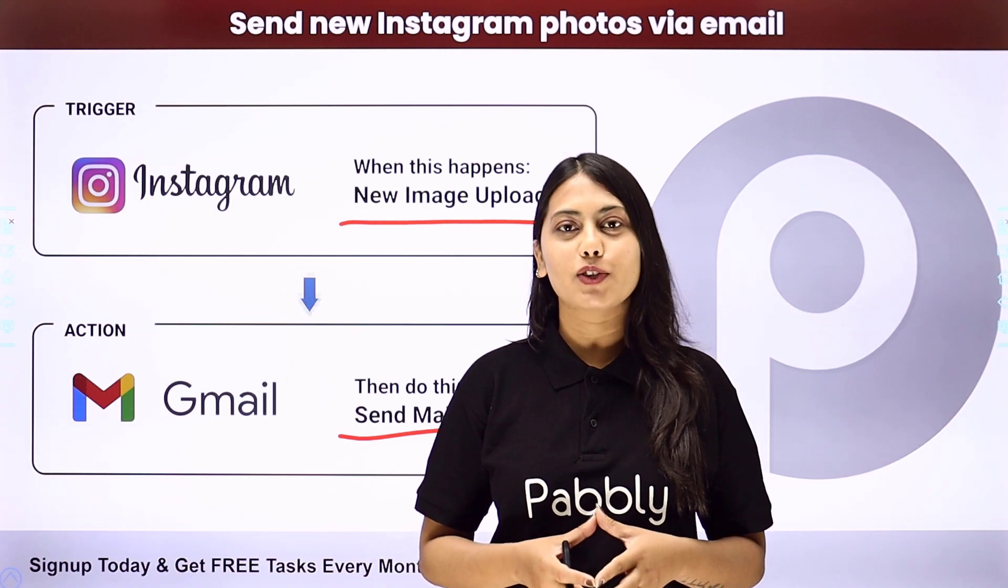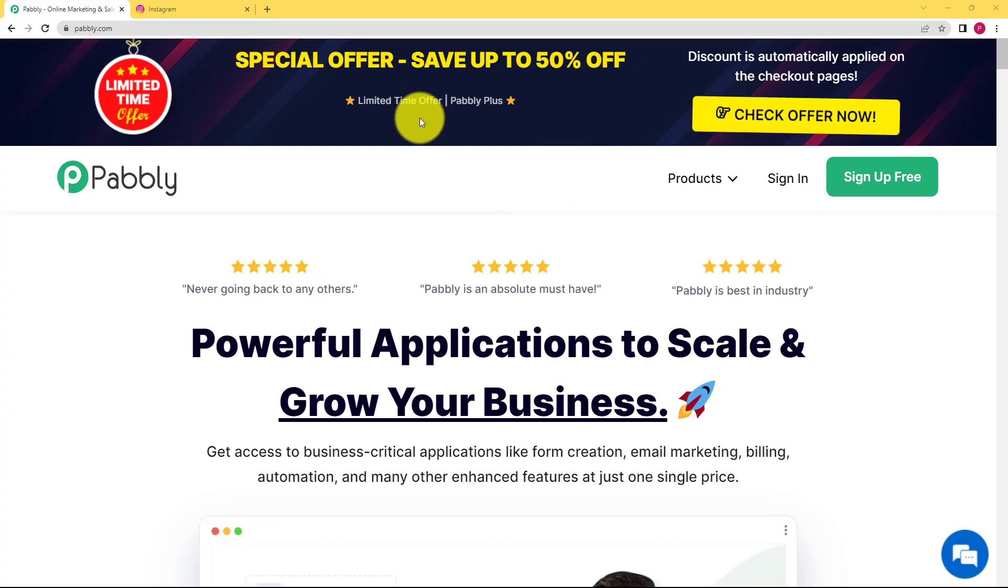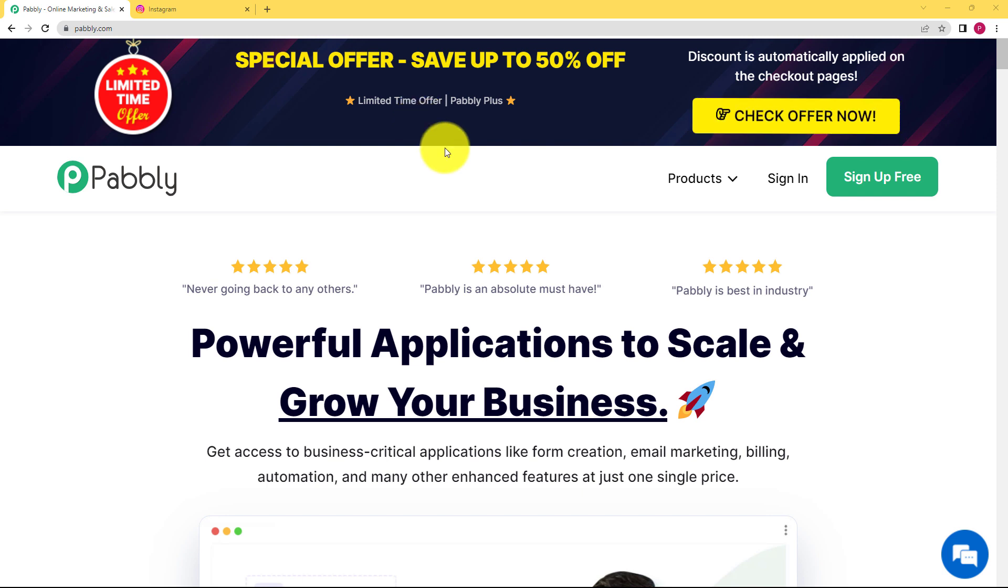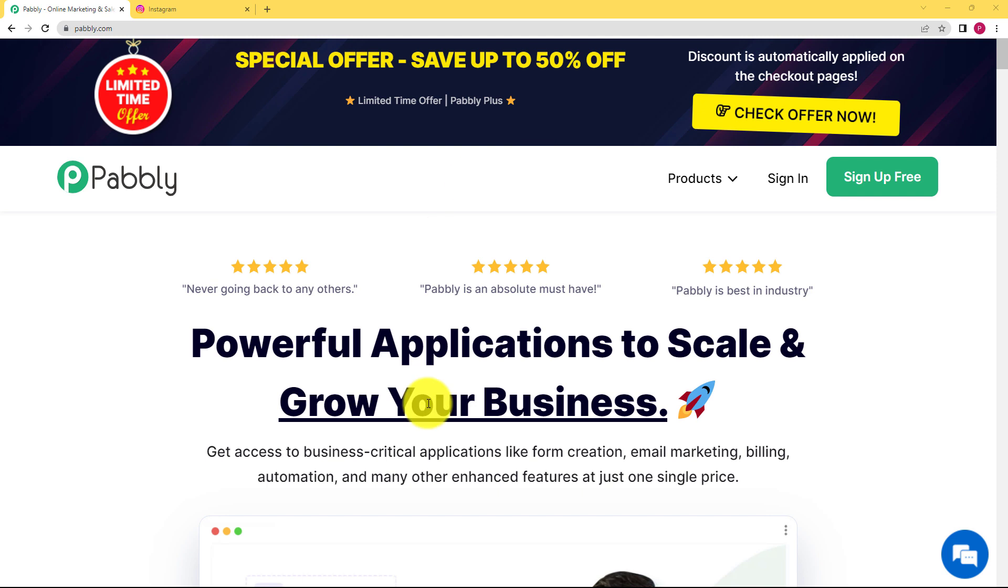Let us learn how to do it. So let us suppose that you want to send your team lead a notification email about the new post that you have just created on your Instagram. So we can create an automation rather than sending the notification email to your head every single time you create a new post.